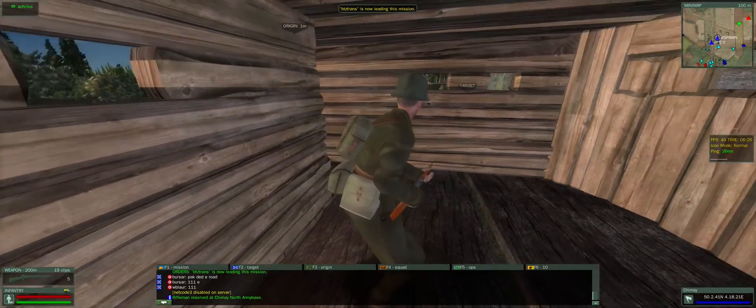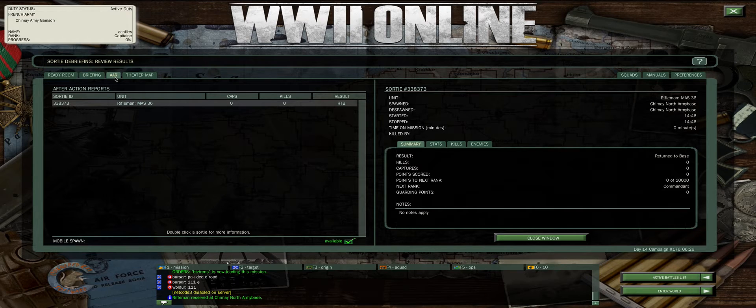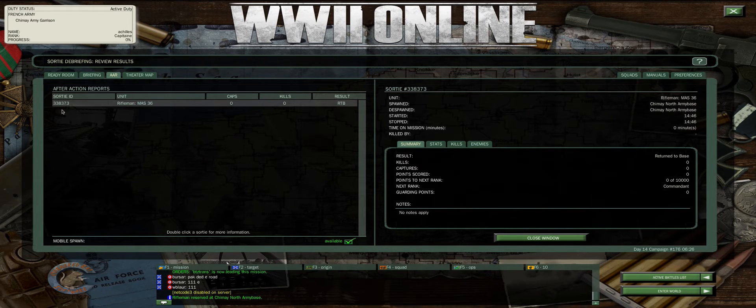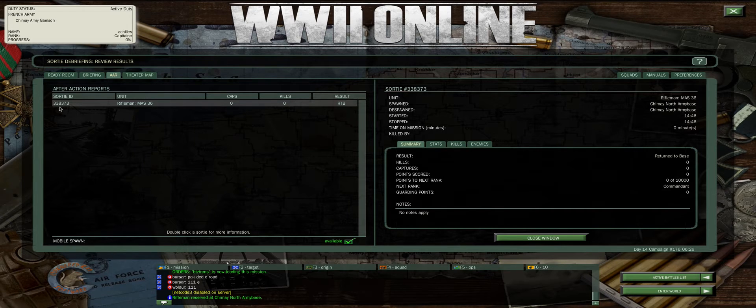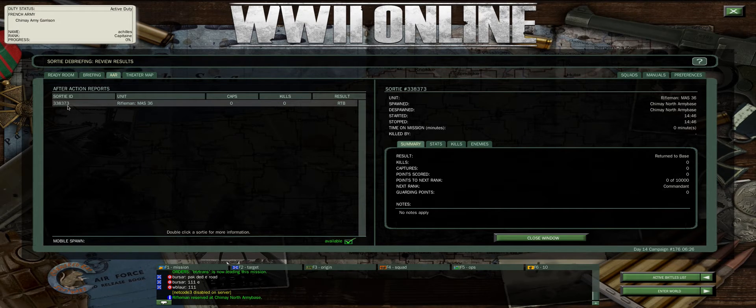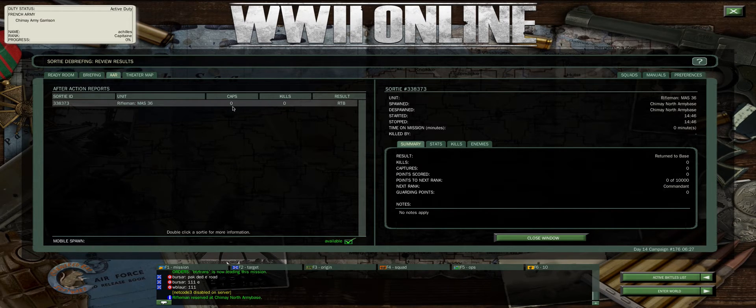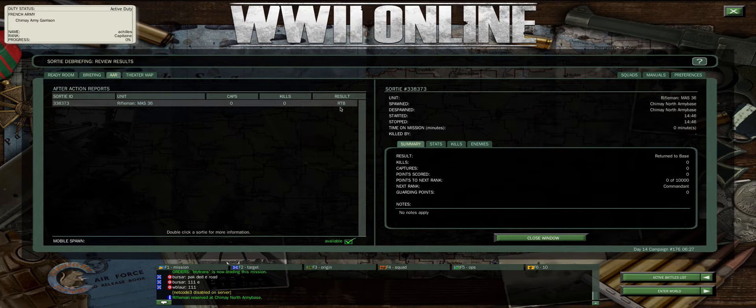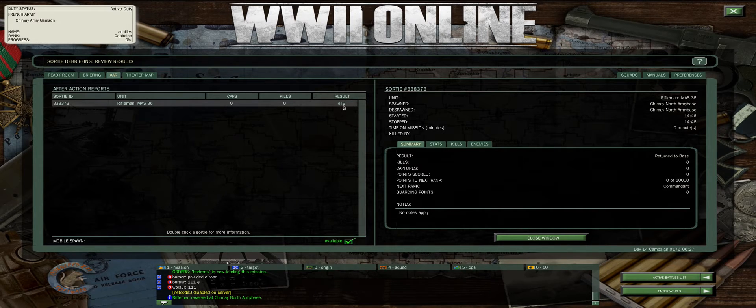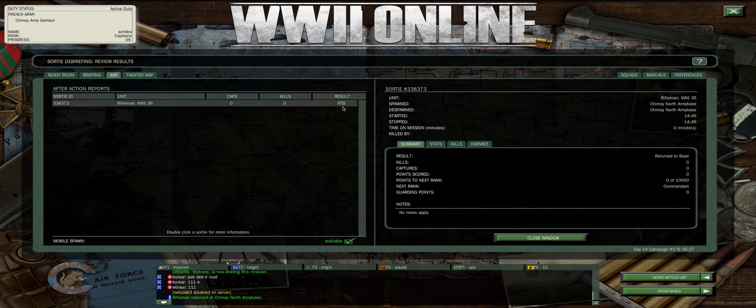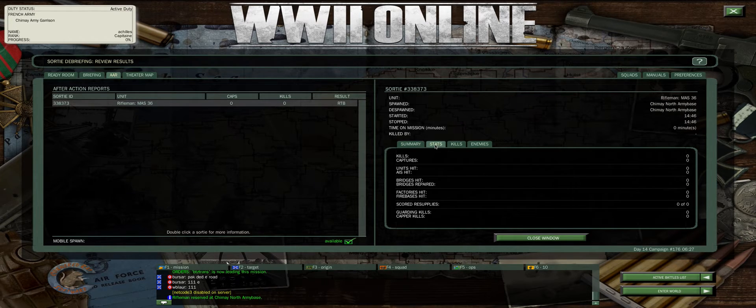You'll end up back at the after action report. This will show you some information about what sort of unit you were. So far this campaign, there's been 338,373 sorties and counting as of this moment. This is the unit you were. Did you capture anything? Did you kill anything? What was your result? Did you return to base? I did. Sometimes it'll be KIA, which is killed in action, or MIA, missing in action, or RES, which is rescue.